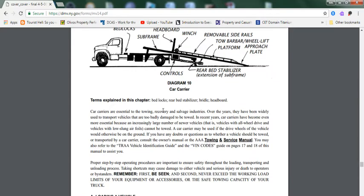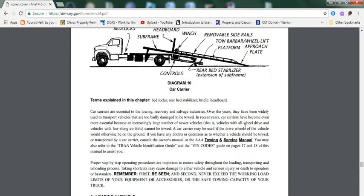Car carriers are essential to the towing, recovery, and salvage industry. Over the years, they have been vitally used to transport vehicles that are too badly damaged to be towed. In recent years, car carriers have become even more essential because an increasing large number of new vehicles with all-wheel drive and vehicles with low-slung airfoils cannot be towed.